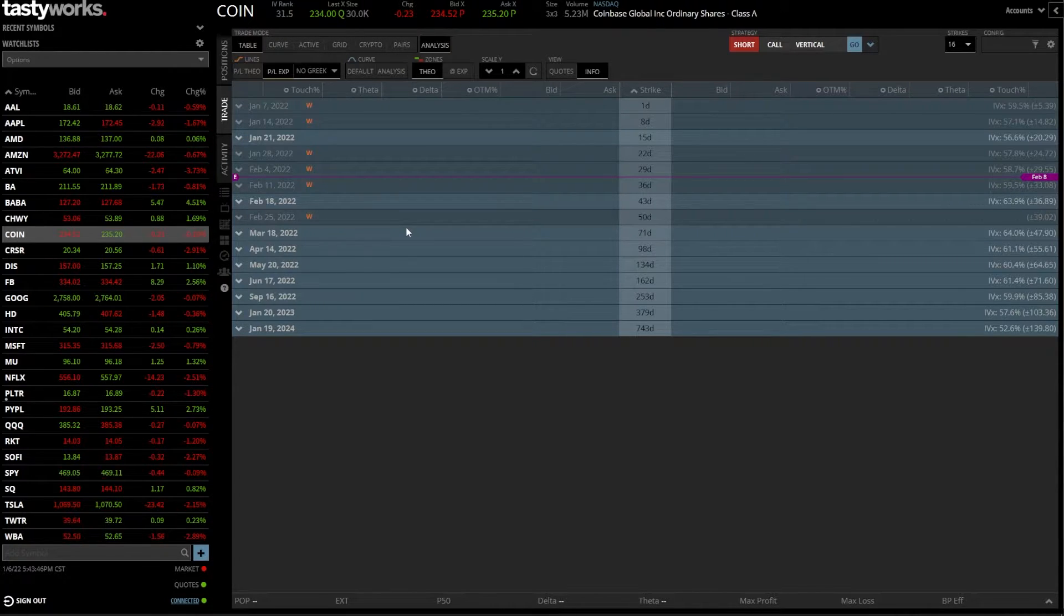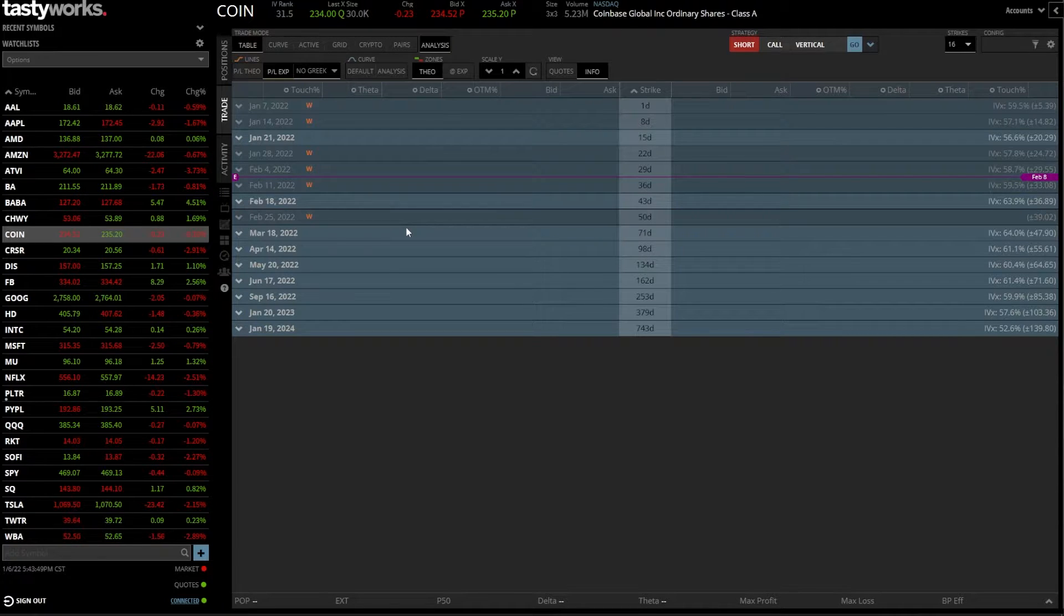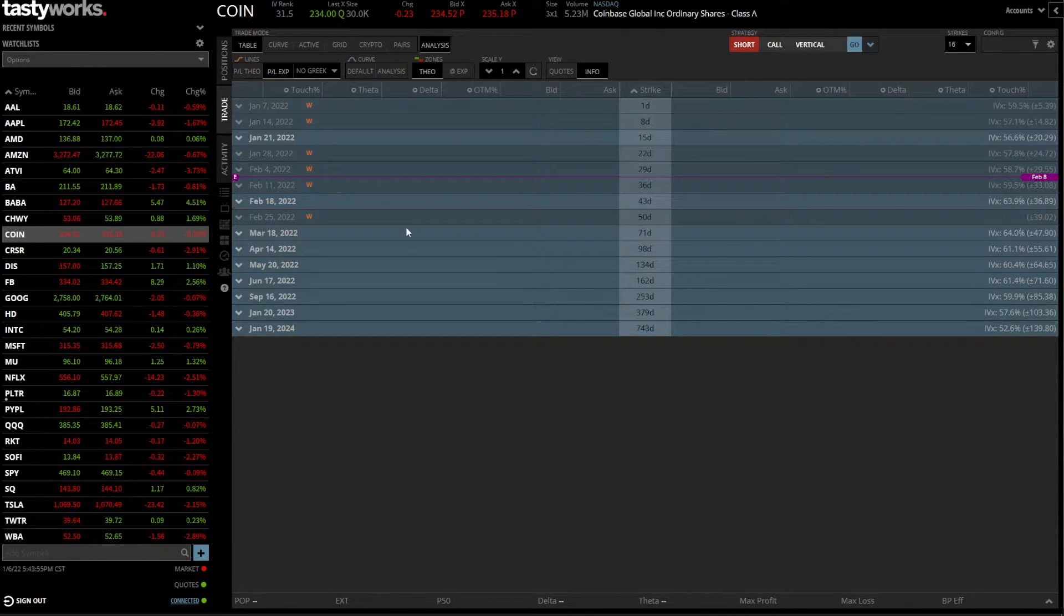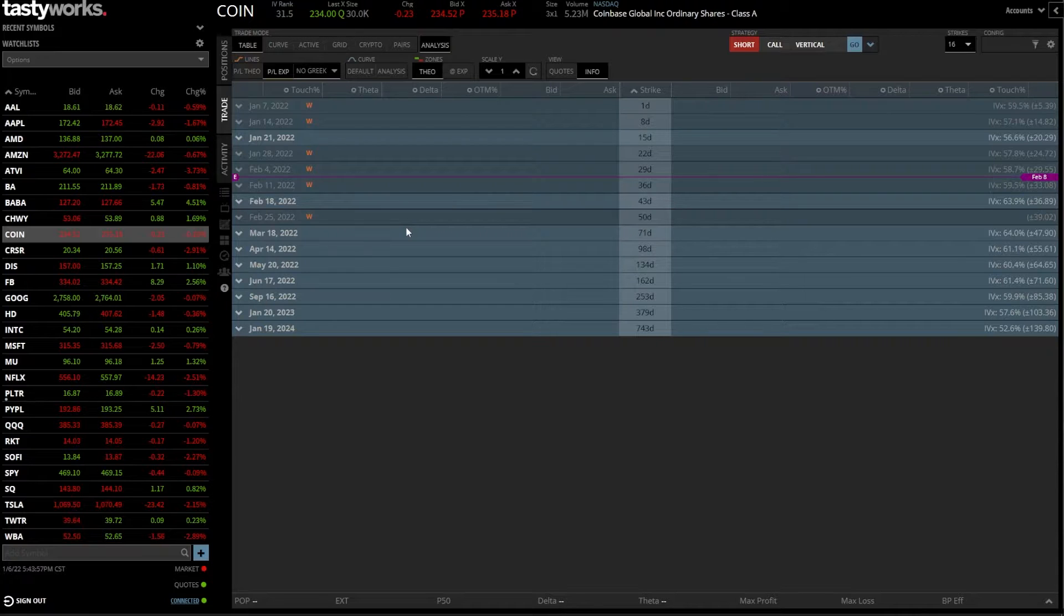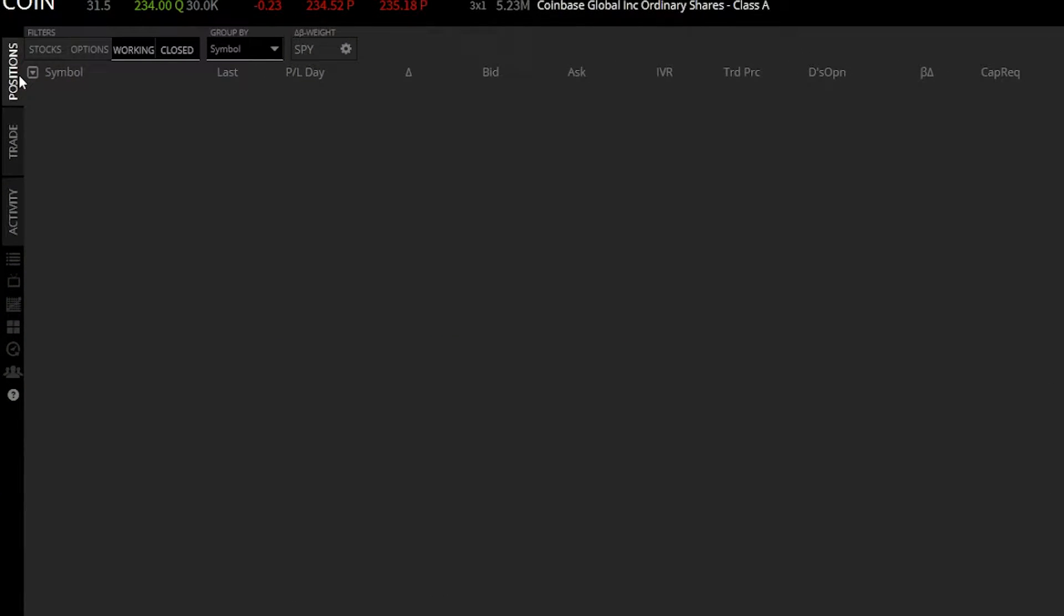Jumping into the actual process of creating a stop-loss order, it's incredibly easy and there are a couple different ways we can do it. For the most part, you're always going to be doing it from the positions page. So let's come up here to the very top and click on positions.